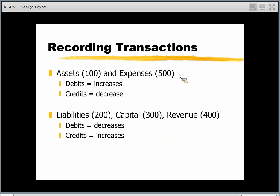Now for the rules of the game. When we have an asset or an expense account — using cash as an example — as you add money into that account, it gets bigger with a positive number. That's a debit. Expenses work the same way: as you incur more expenses and add them in, they go in as positive numbers. On the other side, liabilities, capital, and revenue accounts get bigger when you add negative numbers to them — that's a credit. This will seem counterintuitive at first but will make sense as we work through the transactions.